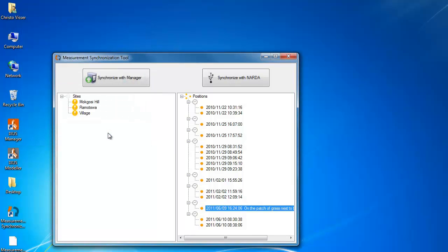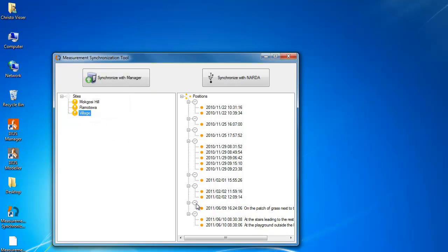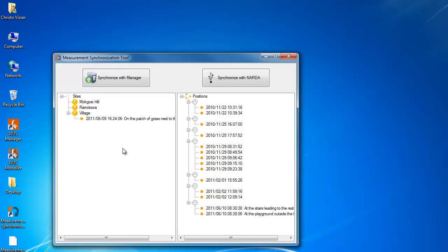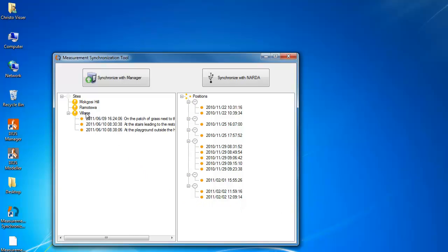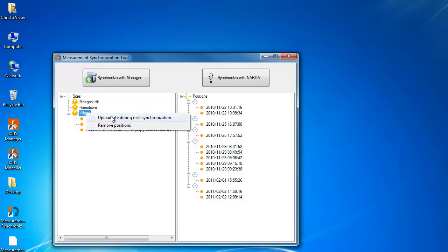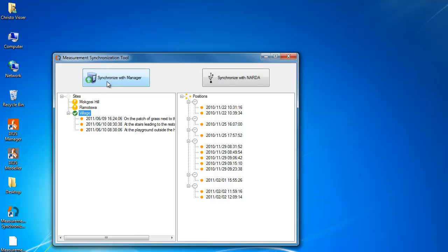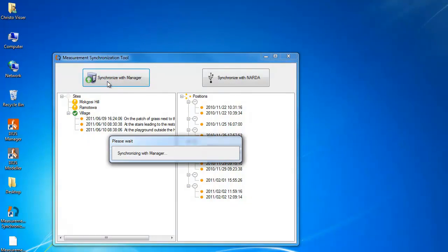Repeat this for all the points. Drag the measurements onto the base station sites to associate them and mark the completed base station to be uploaded on the next synchronization. The measurements will be sent back to the manager along with all the comments and GPS information.